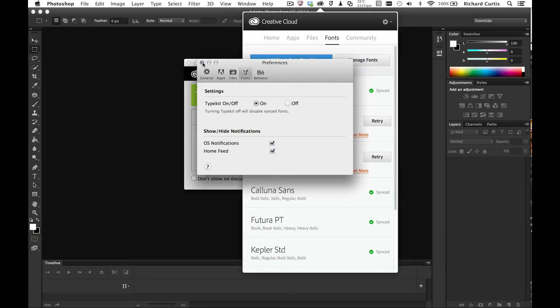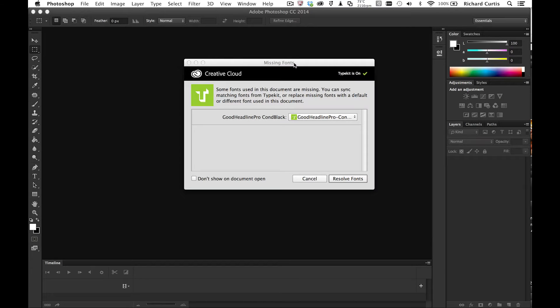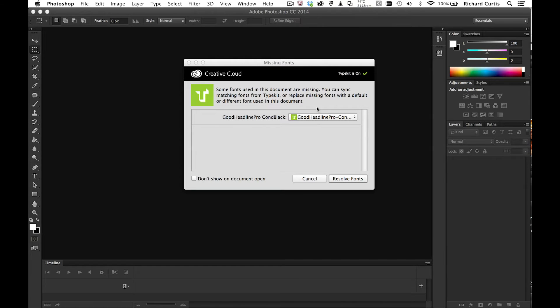So what this will do is it will look on the Typekit service and find the fonts that match the fonts in the document. And if it can find them, it will automatically download them for me if I require that to do so. So I'm going to press Resolve Fonts and I'm going to get it to do that for me.